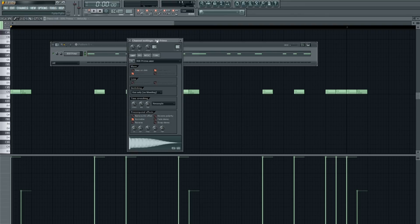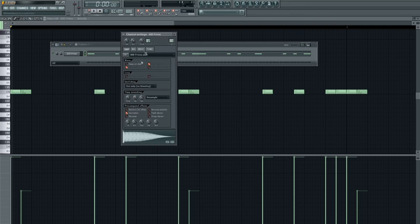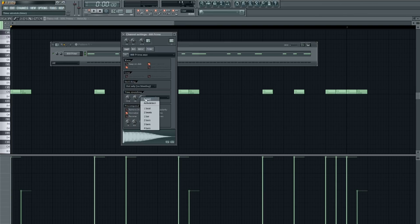Then also normalize the 808 if you haven't already. Make sure the time stretching is off.